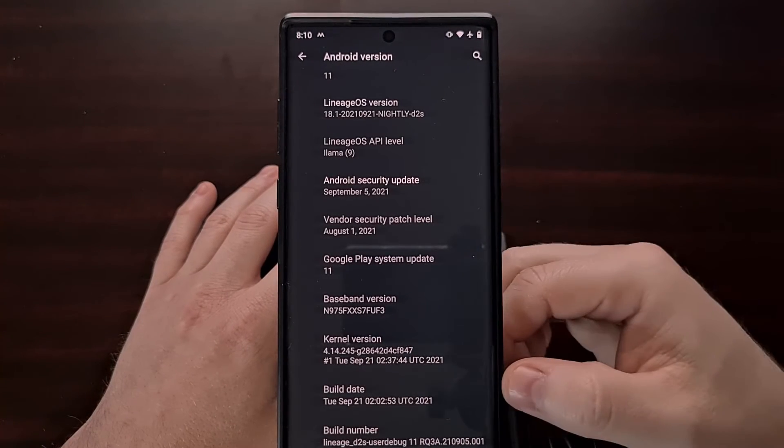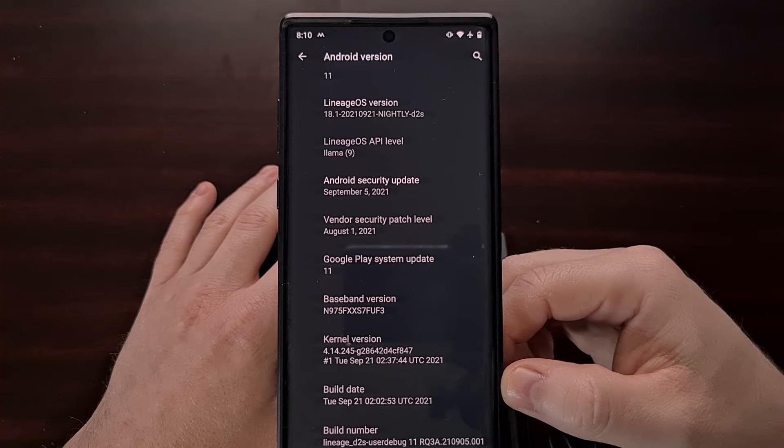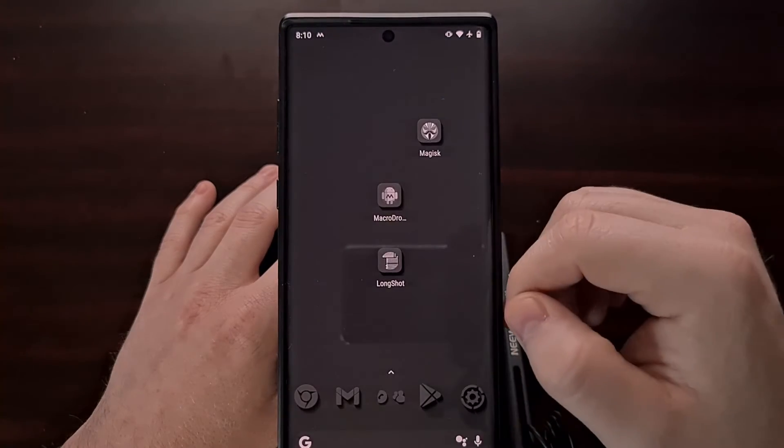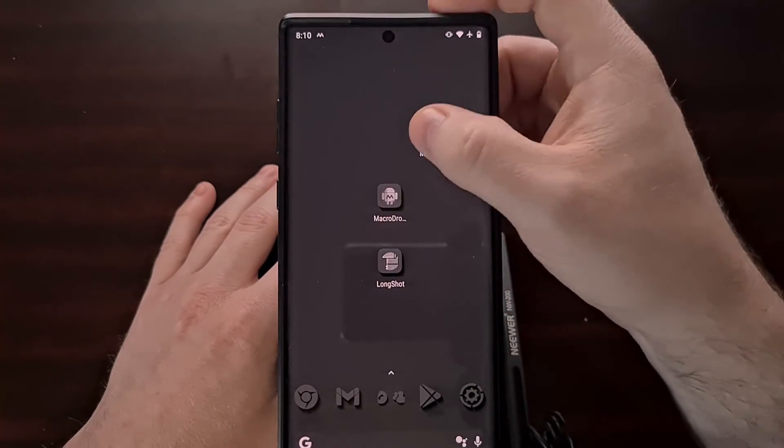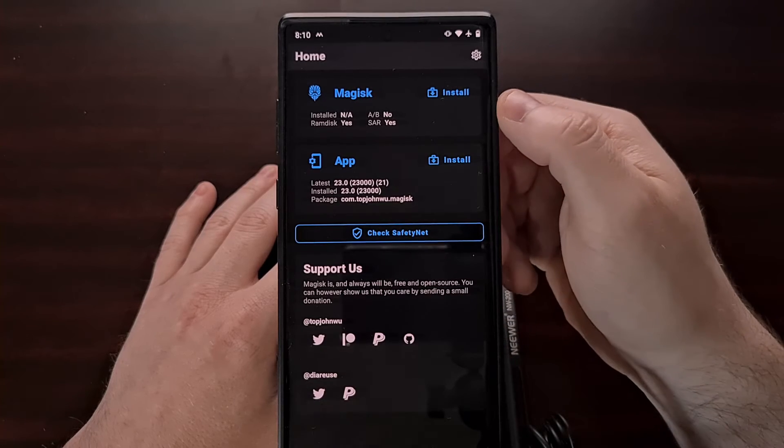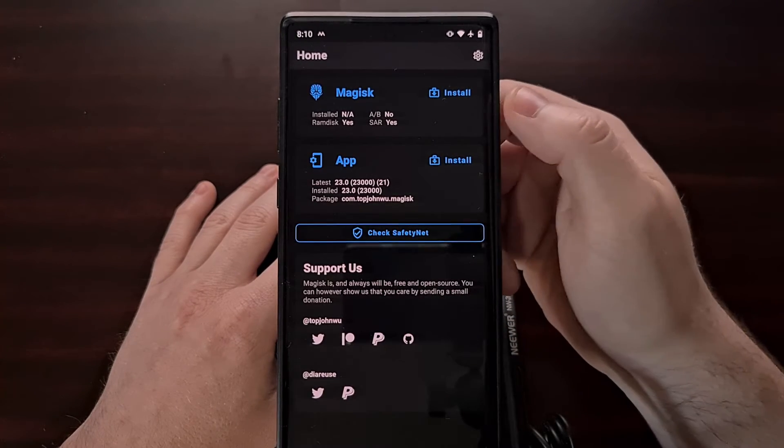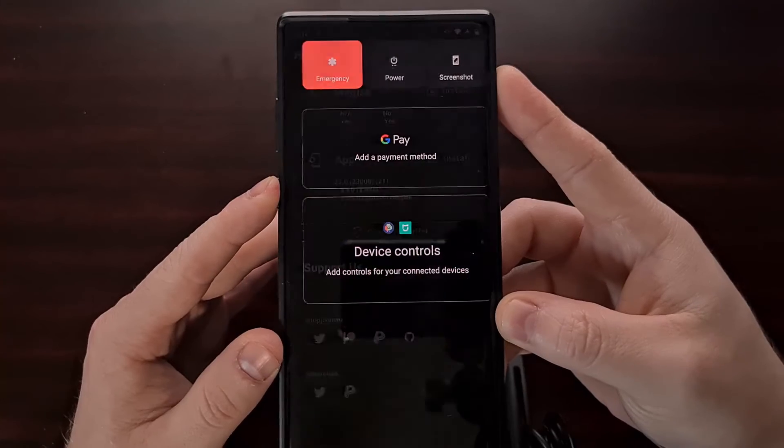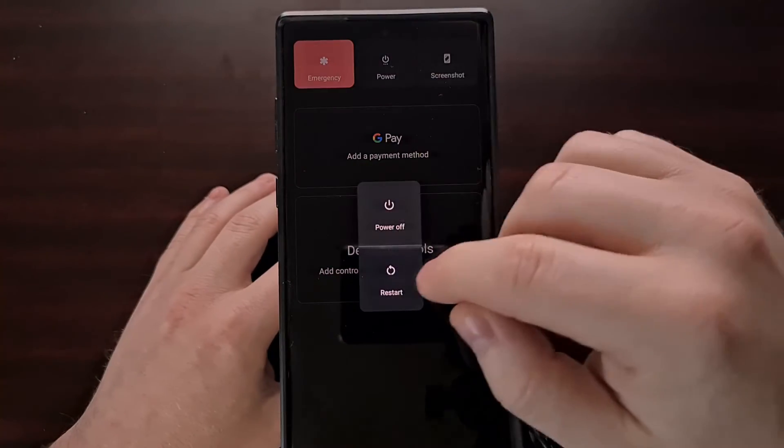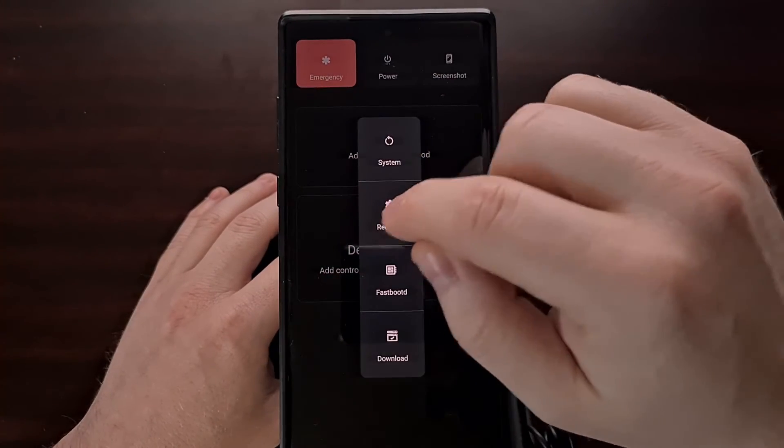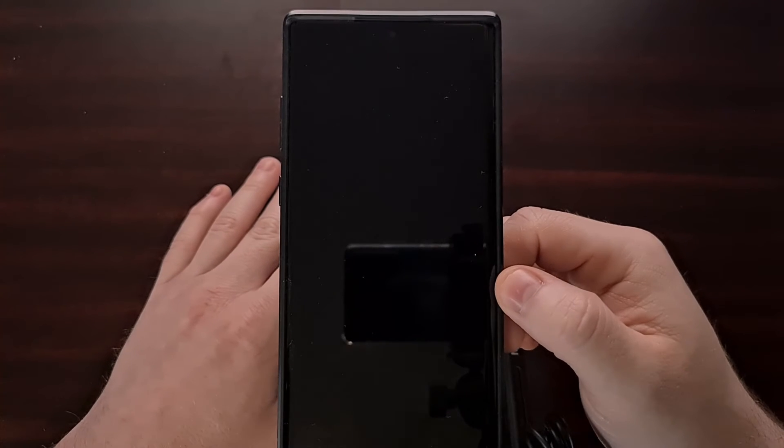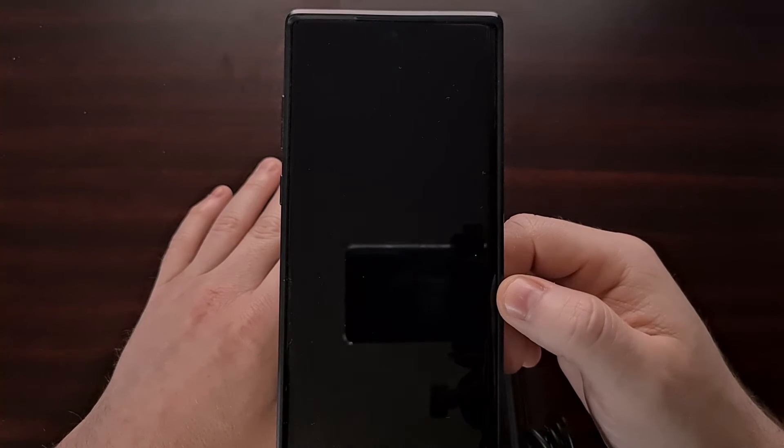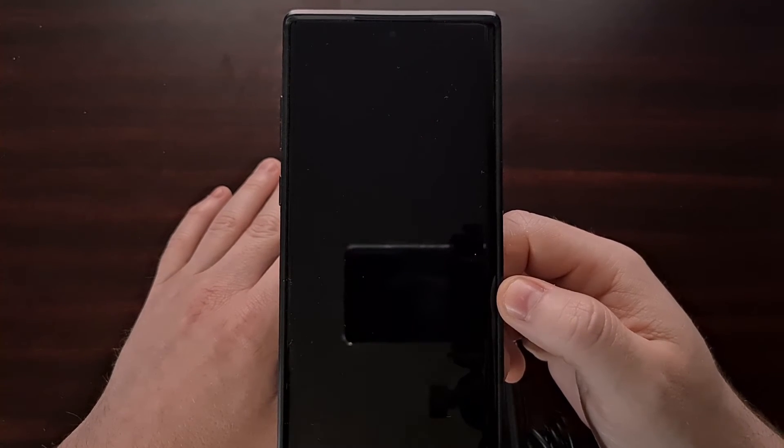We've now booted back up. We are on that September 21st release that I showed you. However, when we open up Magisk, we're going to see Magisk is not installed, and that is normal. What we're going to do is restart into recovery mode, which again is going to be LineageOS recovery.